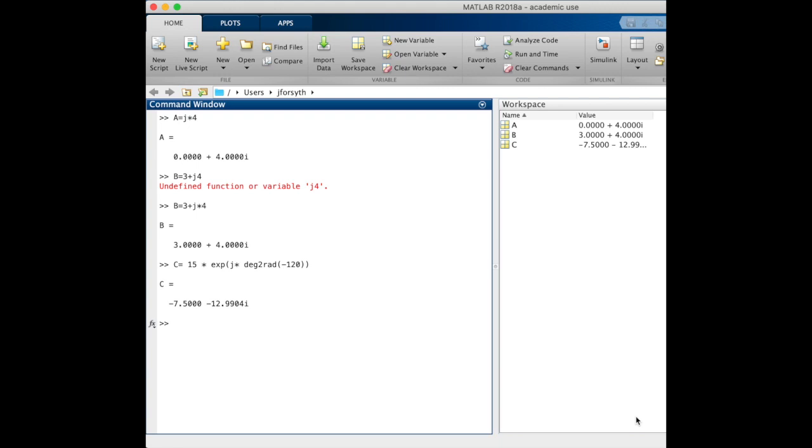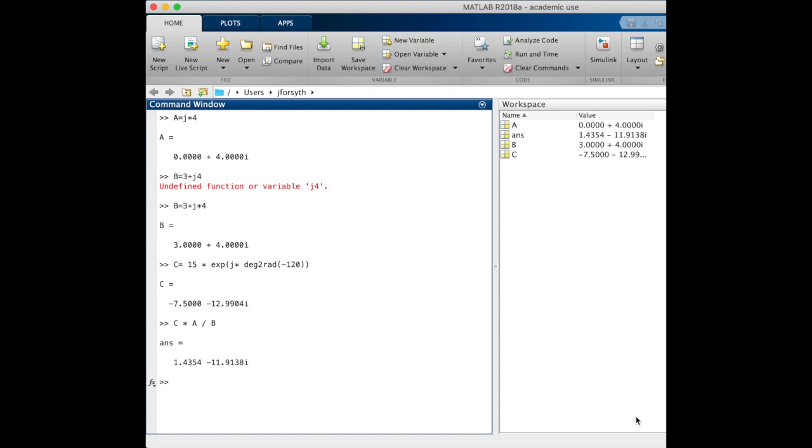Now we can calculate our result by saying we will take c times j to the 4 divided by 3 plus j4. The answer we get is again this Cartesian expression. When we were doing the math by hand, we converted all into a polar coordinate system because the math was easier. But let's go ahead and double check this to make sure that we've got the actual right answer.